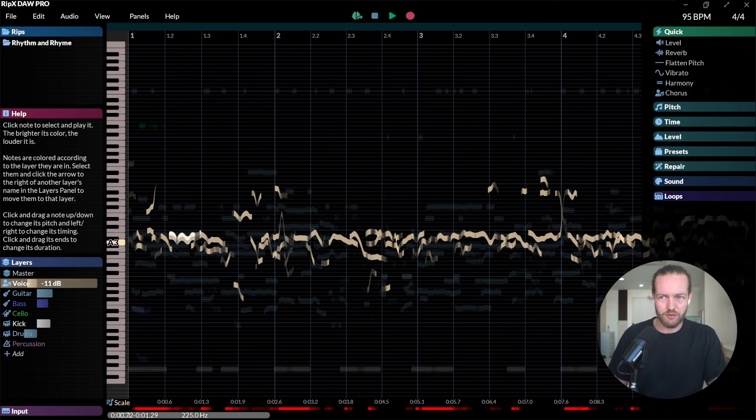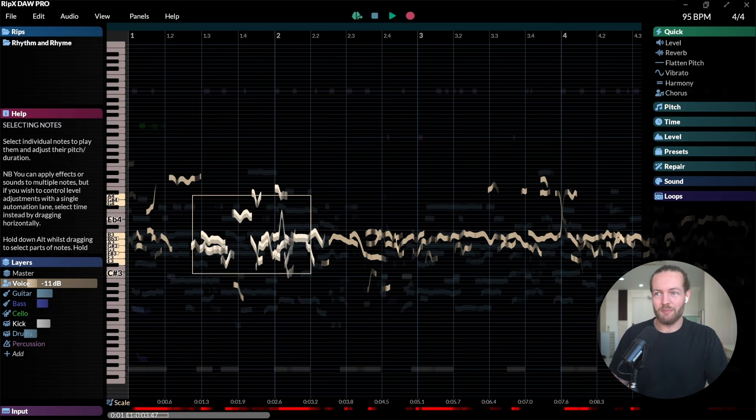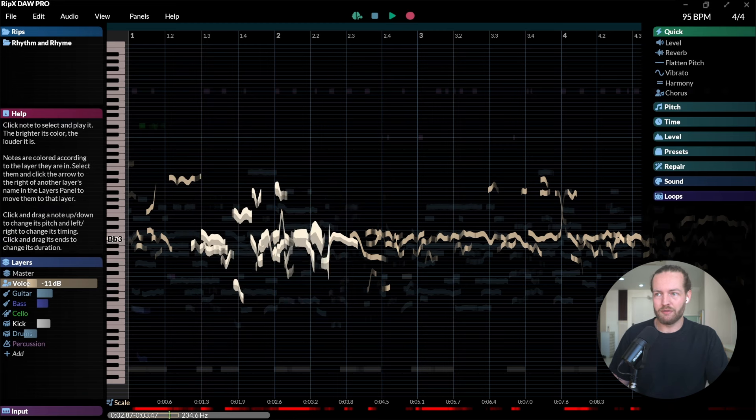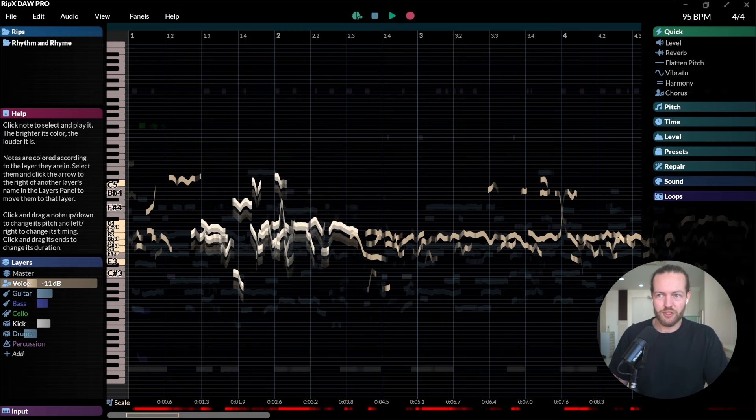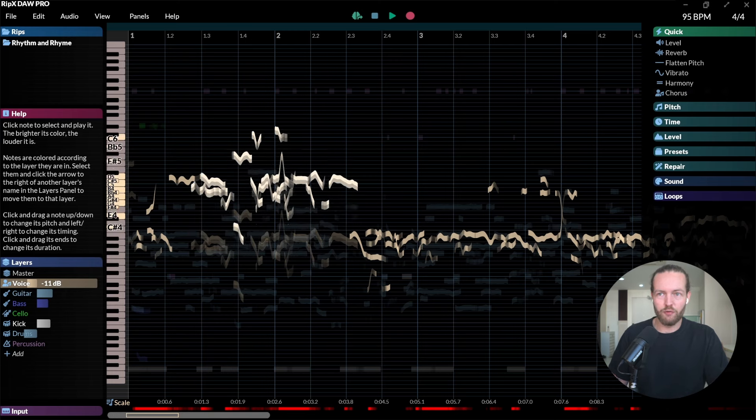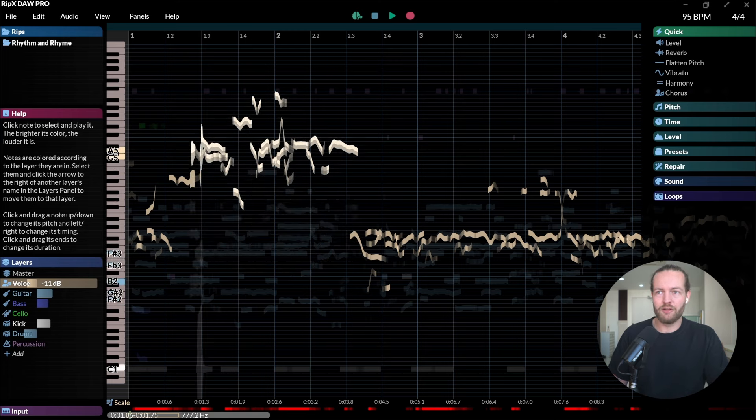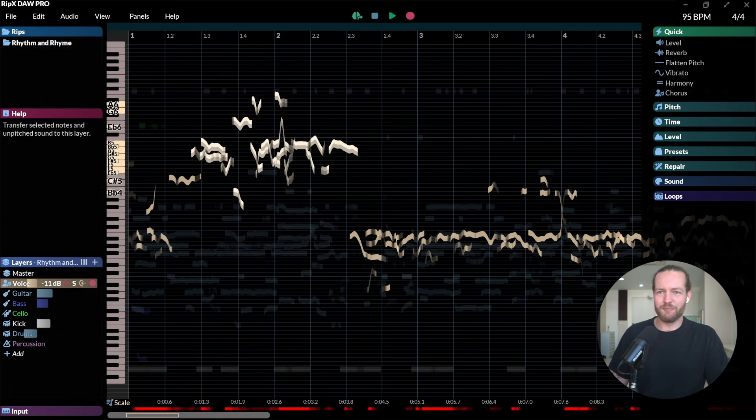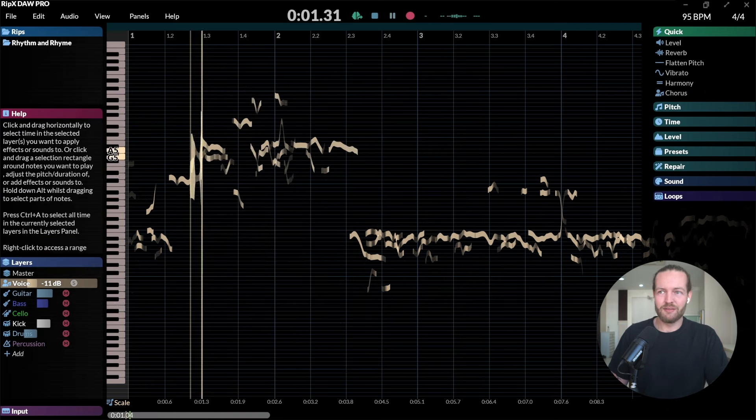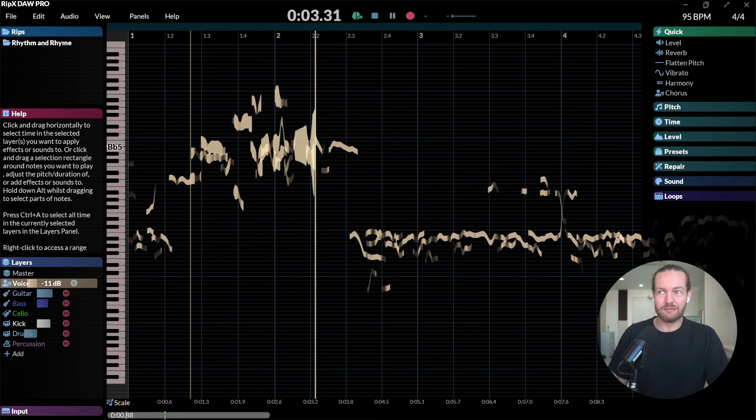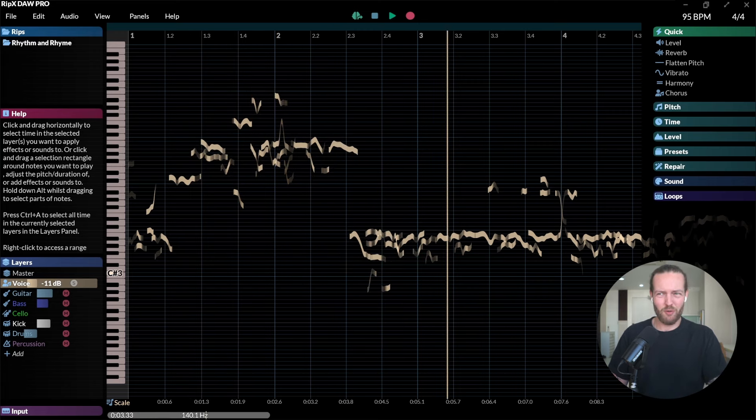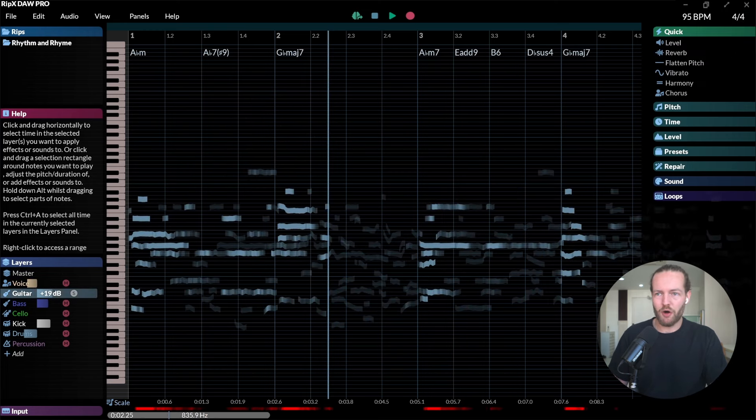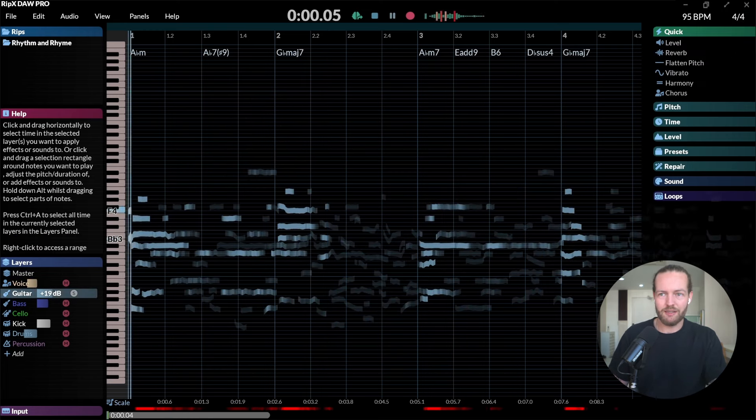For example, this note you can hear it if I drag it up, and now I drag it up again. You can even select many of them, then you can drag them all up. Let's drag them one octave over. Maybe not, listen now. Yeah, put it one octave down.